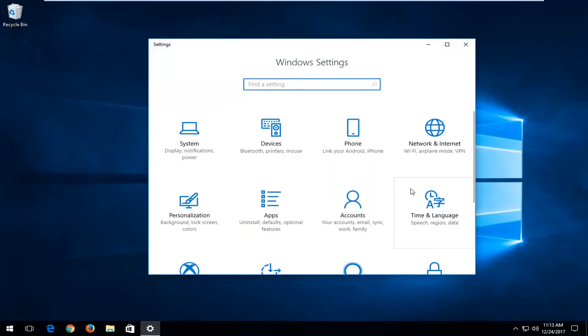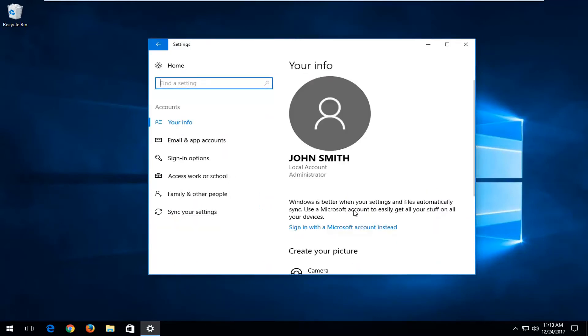Now that you're on a screen that looks like this, you want to left-click on the accounts tile. You want to left-click on sign-in options on the left side here.